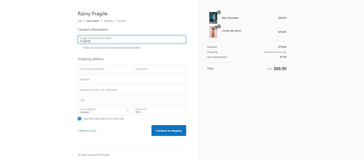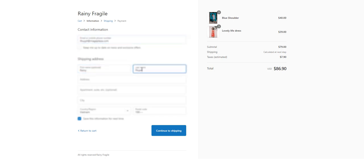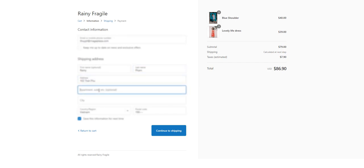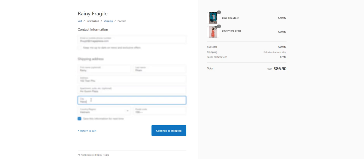Here in the checkout page, you just fill in your contact information, then your shipping address. Okay, we do it quickly. Then you hit continue to shipping.